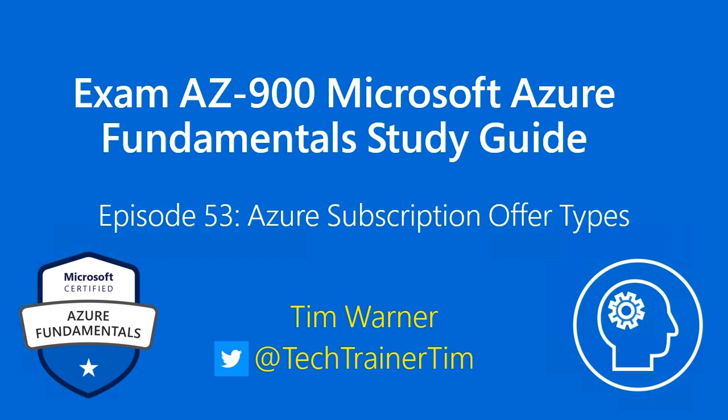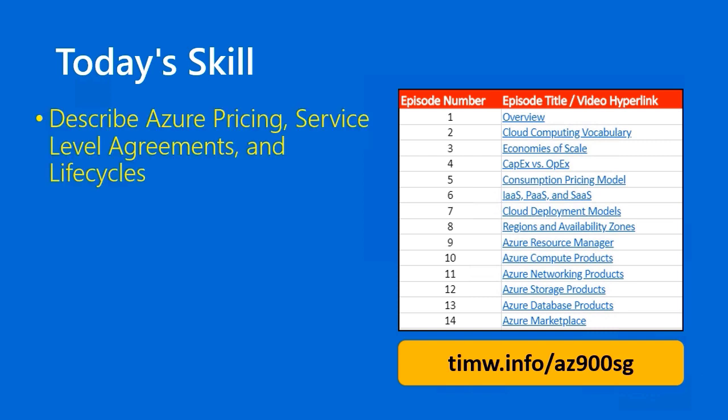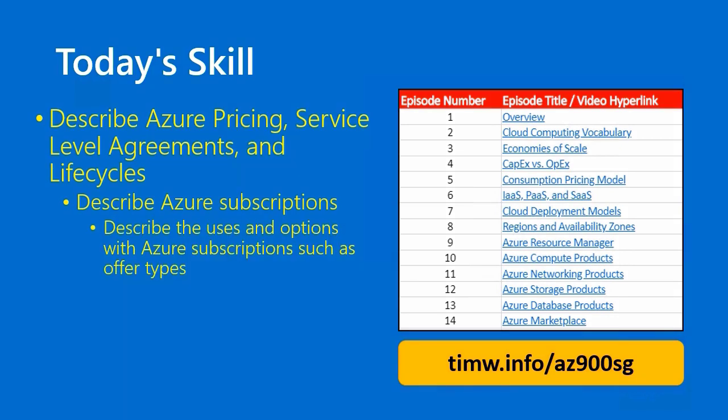My name is Tim Warner. In the Microsoft Azure Fundamentals objective domain, today's skill starts with describe Azure pricing, service level agreements, and lifecycles. We pass through the objective describe Azure subscriptions, and our skill specifically is describe the uses and options with Azure subscriptions such as offer types. Go to timw.info/az900sg to look at the interactive table of contents. Let's begin.